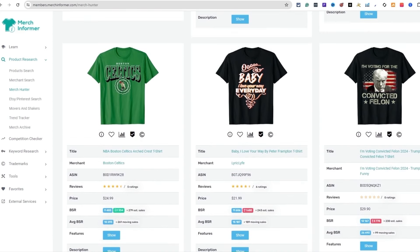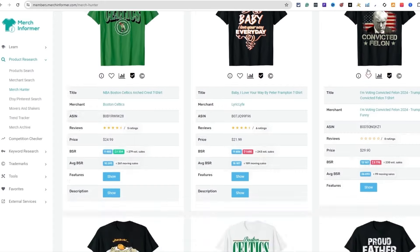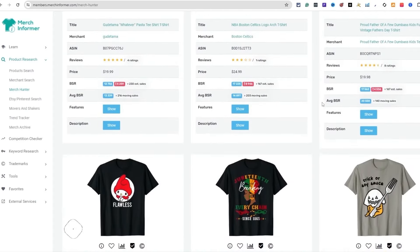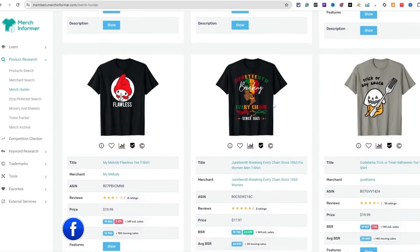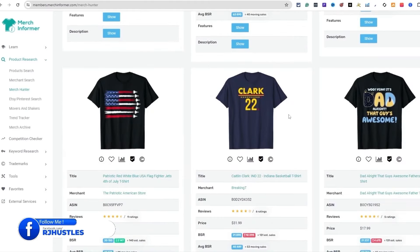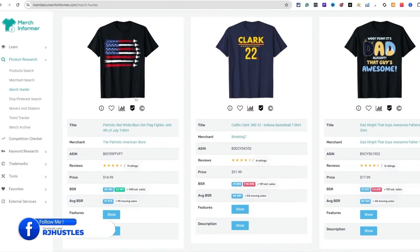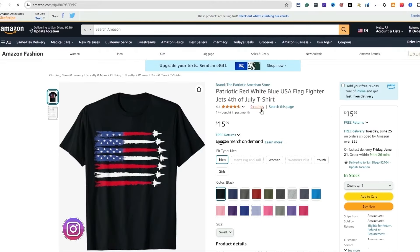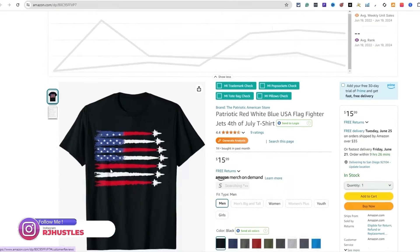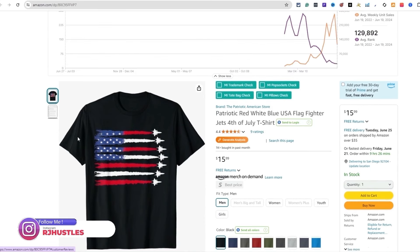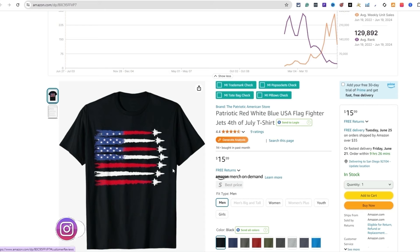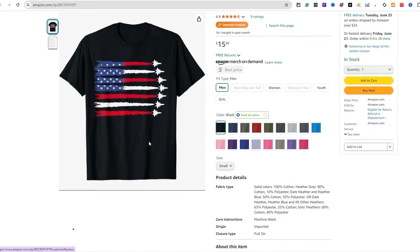If you're unaware of that, I've made some content on that niche. Juneteenth is a new popular one right now. Let's click on this listing — it's a 4th of July design with fighter jets, and on the back of the fighter jets it's basically showing the American flag, which is a really cool design.